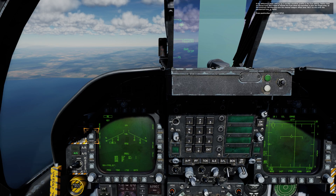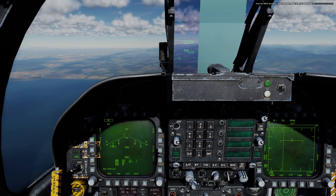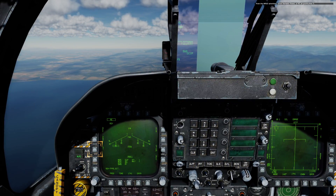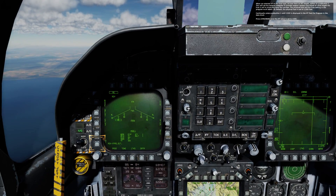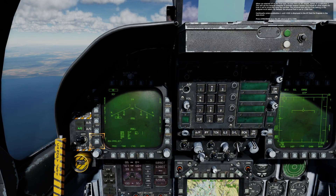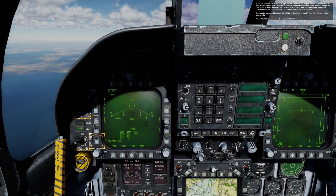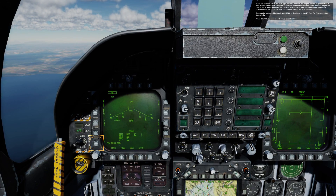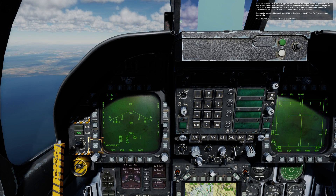Press pushbutton 4 to select M-fuse. From the M-fuse selections, select Variable Timed or VT on pushbutton 3. When we selected VT as the fuse type, we now have an HT option on pushbutton 1. This will set the weapon computer to provide weapon release cues based on what height the fuse is set to physically open on the canister. The physical fuse and the fuse setting in the program must match.